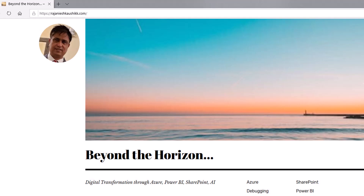Hello friends, welcome to my channel. Explore the world of Microsoft Azure. My name is Rajneesh Kaushik and I'm a Microsoft Certified Trainer, Consultant, and Enterprise Architect. For the latest videos and blogs, you can log into my website rajneeshkaushik.com and subscribe to my blog. Please do not forget to subscribe to my channel and click the bell icon so you don't miss the latest videos.